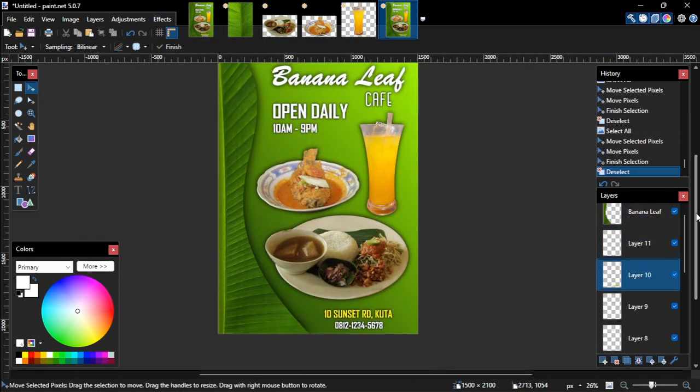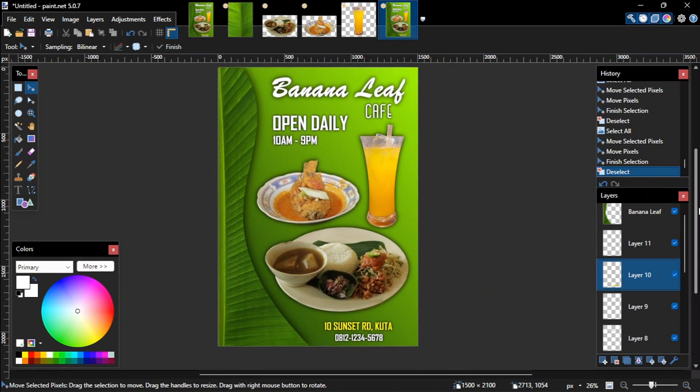Alright, so here it is, our flyer for the Banana Leaf Cafe. I hope you find this tutorial useful, and thank you for watching.